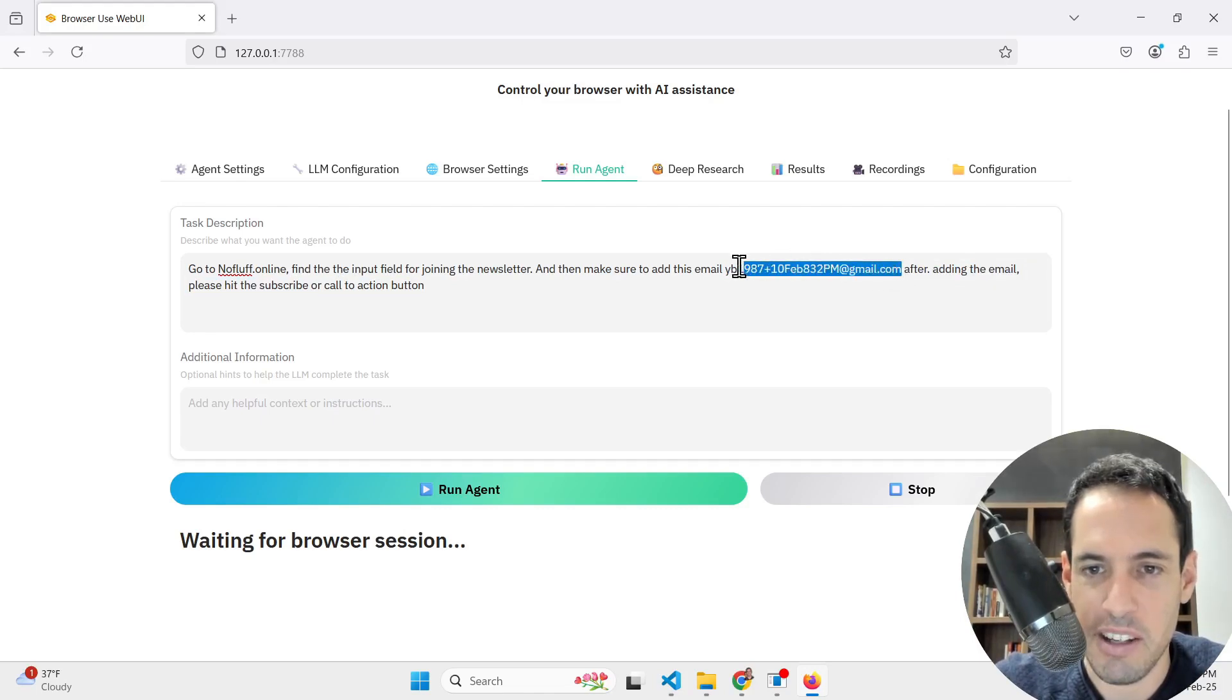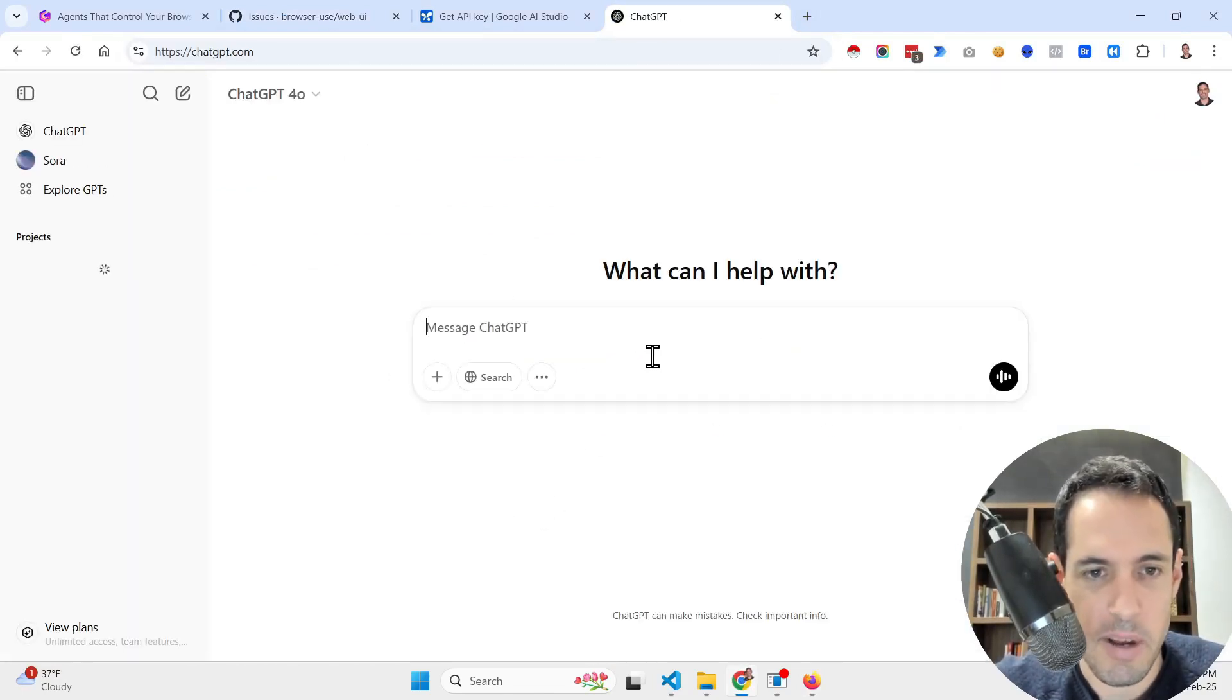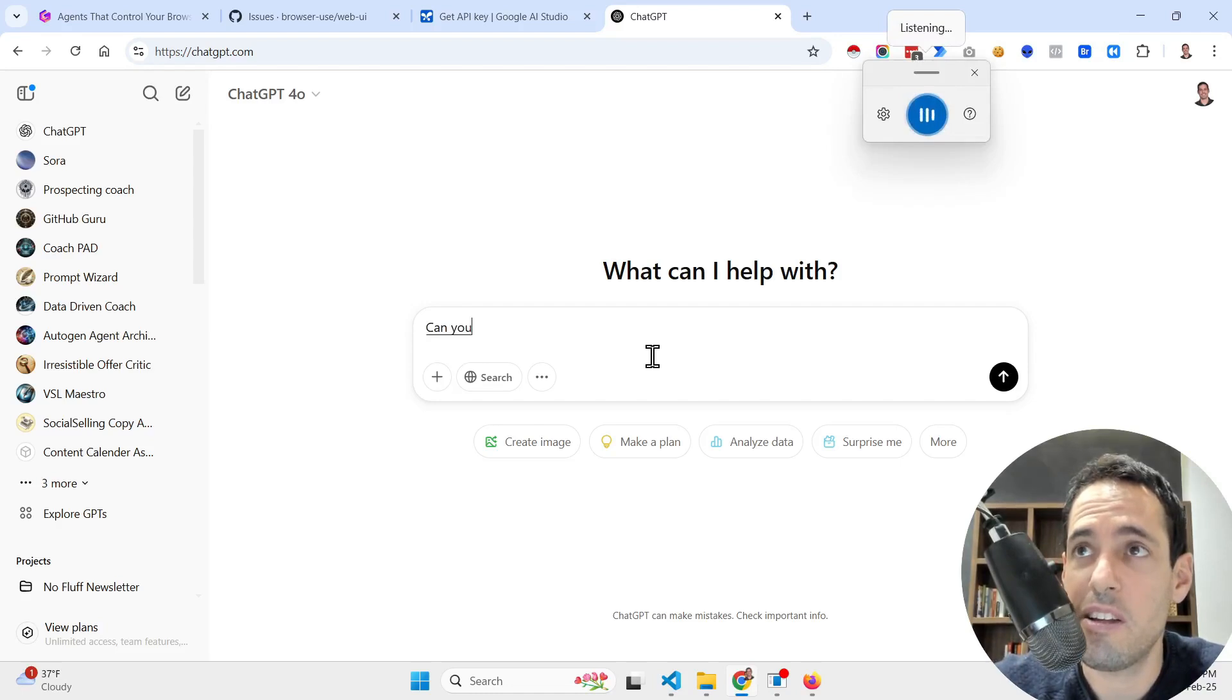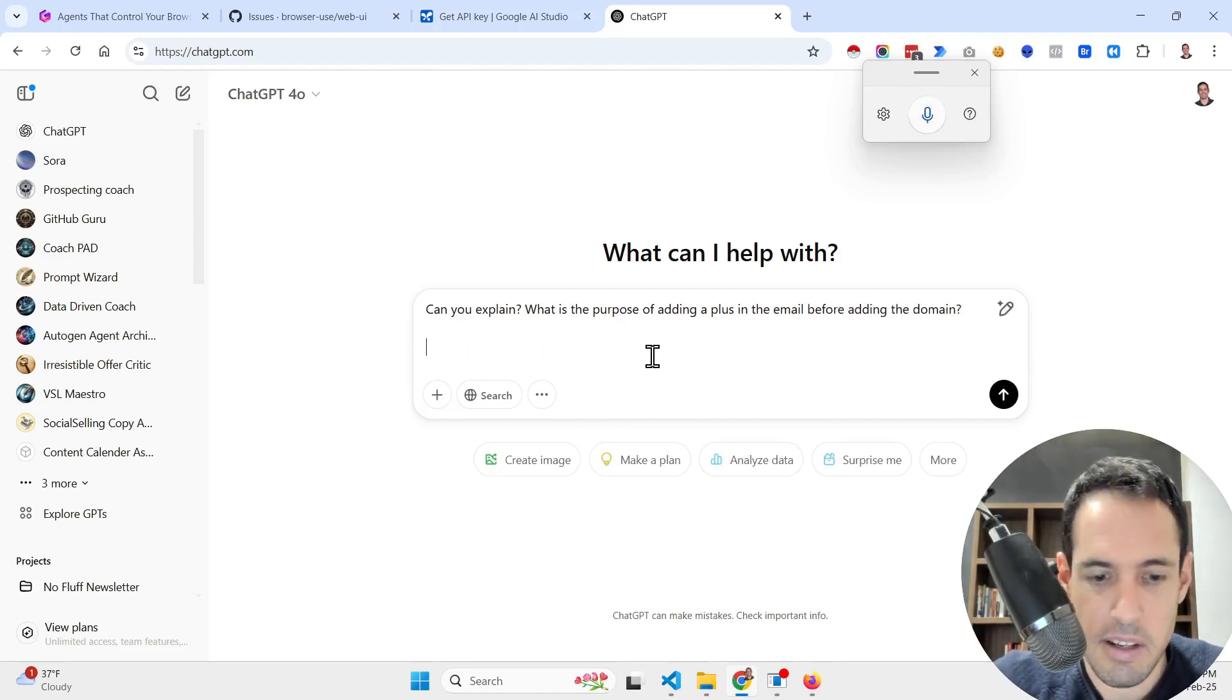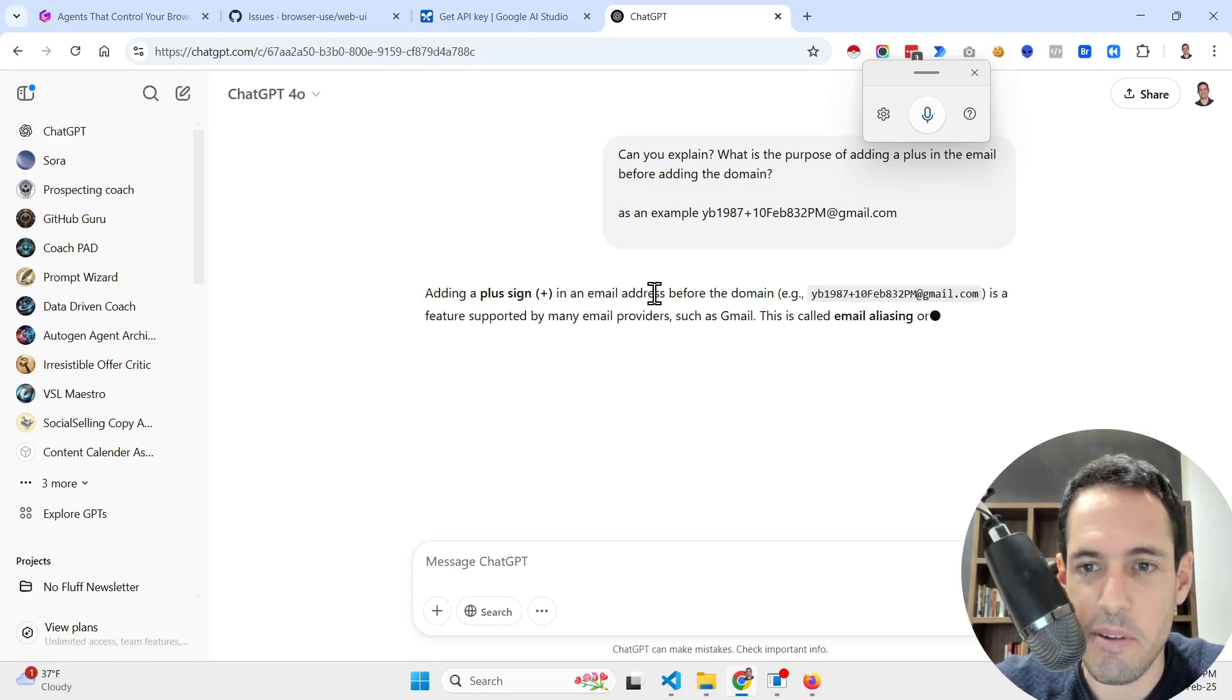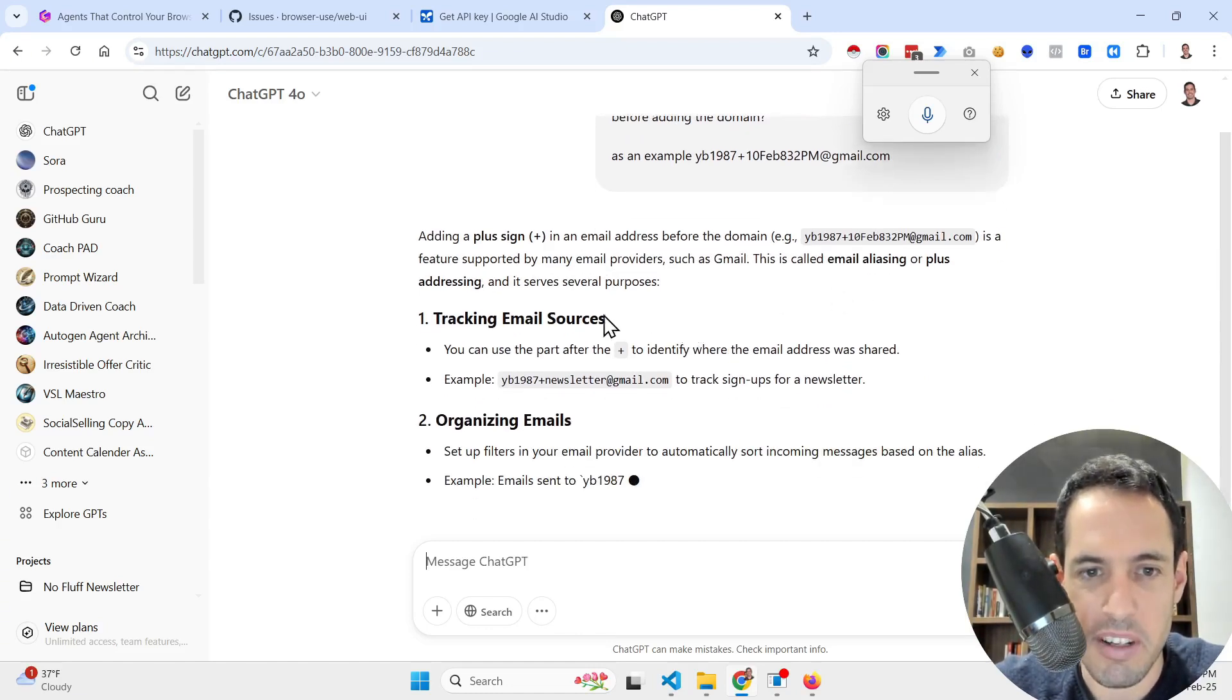I'm also going to share an example now that is related to a newsletter that I have. It's called No Fluff, you can find it at nofluff.online. It's basically a weekly newsletter in which I update about interesting projects that I stumble upon and automations and marketing and latest stuff. Now let's create an automation that goes to my website and automatically fills out the email and submits the form.